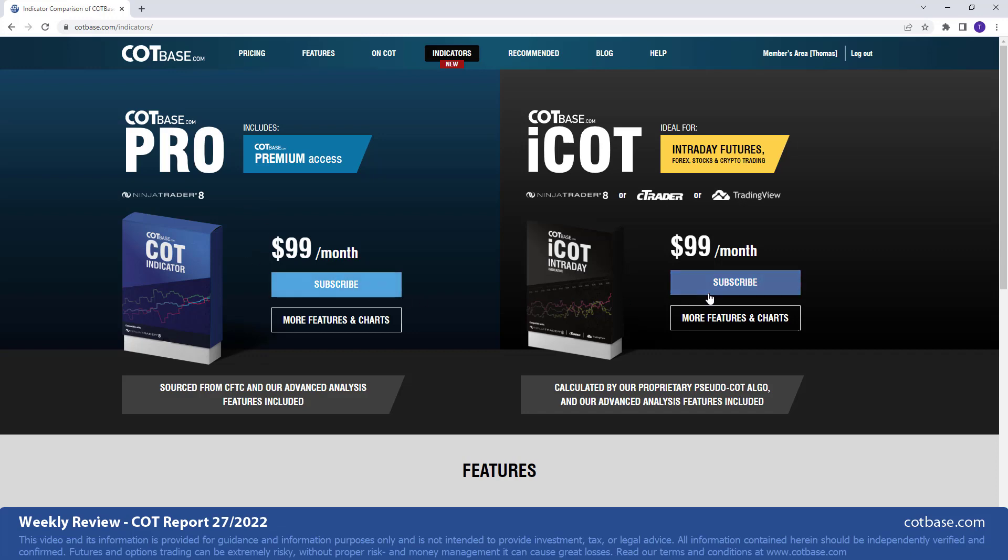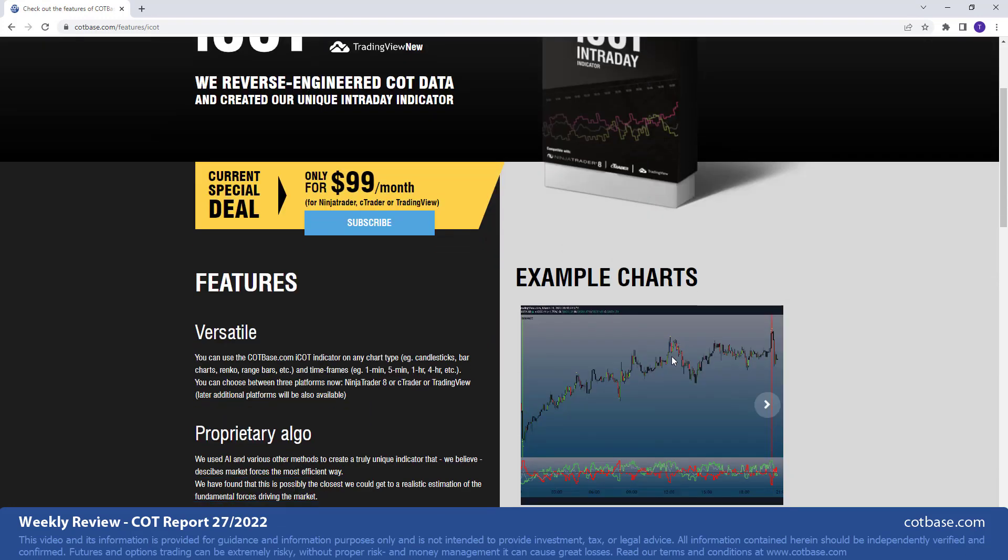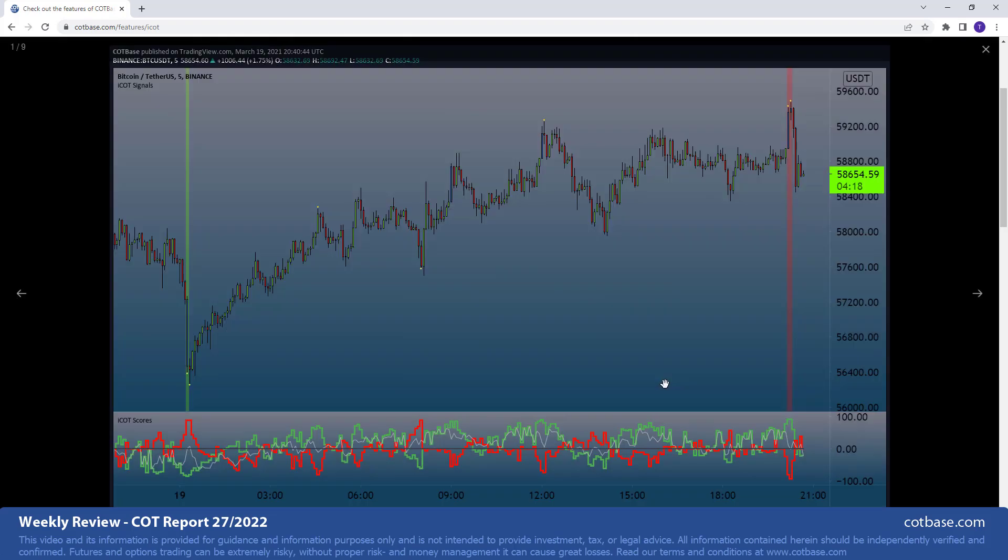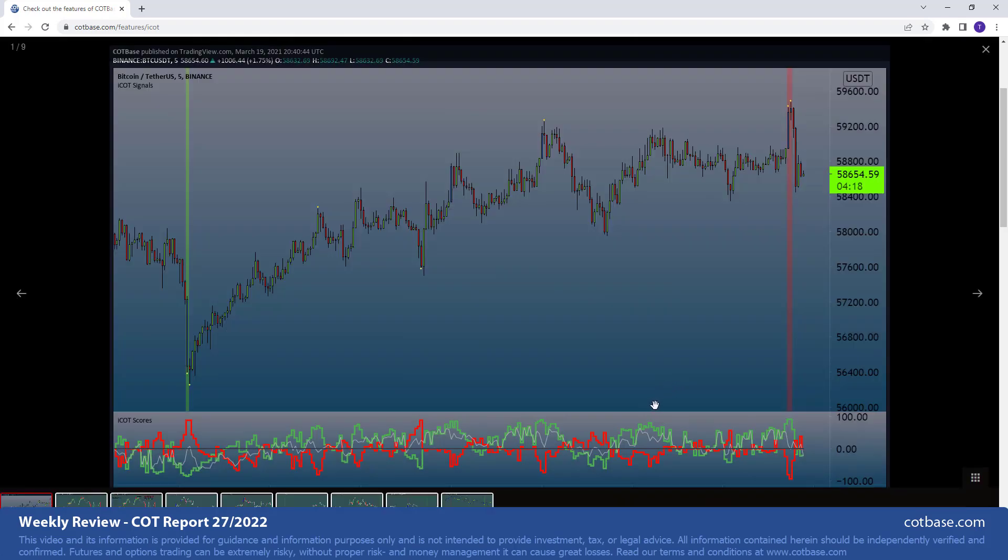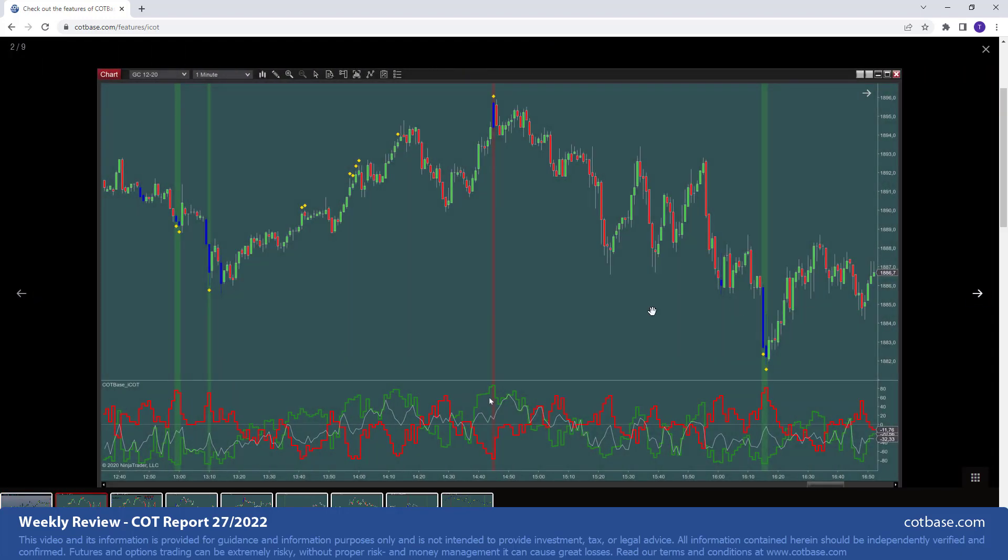We also have the ICOT intraday indicator, which is a more newer indicator that we developed after many years of research. And it is a wonderful tool for those who trade in the shorter timeframe. I should point out this is data not from CFTC. So as you can see, we've got these COT chart lookalikes. They're actually our ICOT scores. And what they do is they help us analyze the market in the near run, but use the same concepts as in classic COT analysis. So it's like measuring extremes, right?